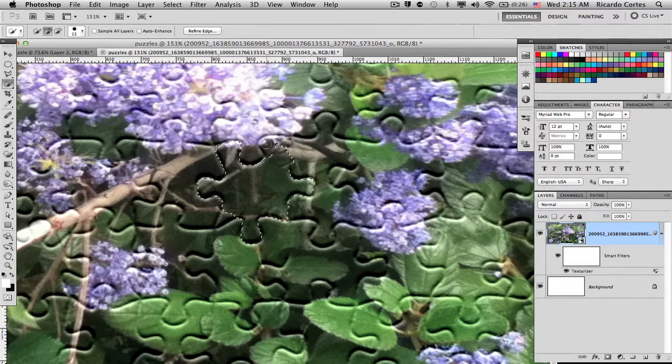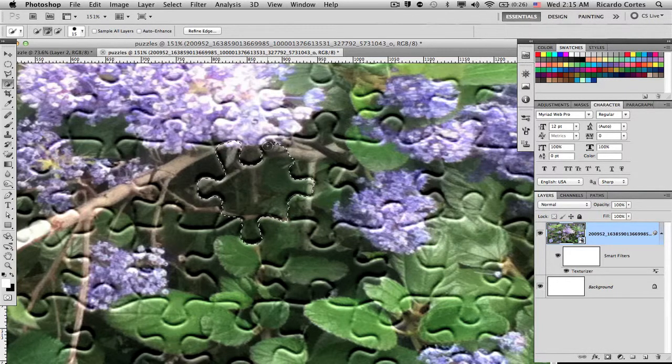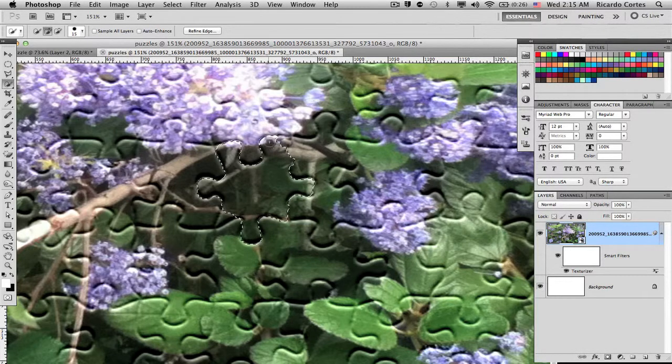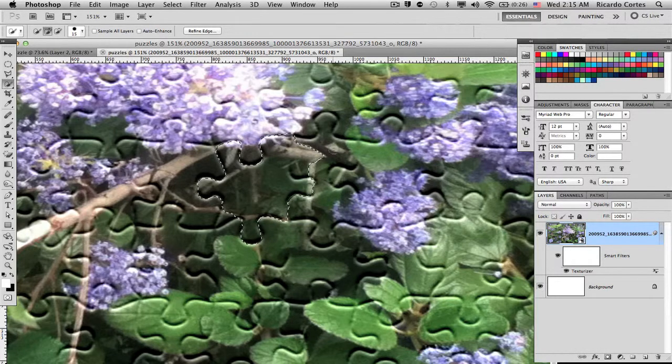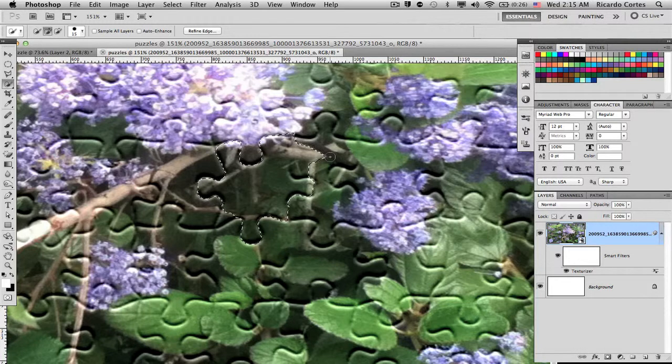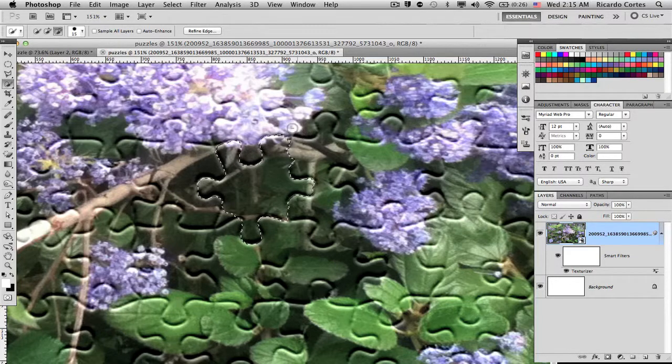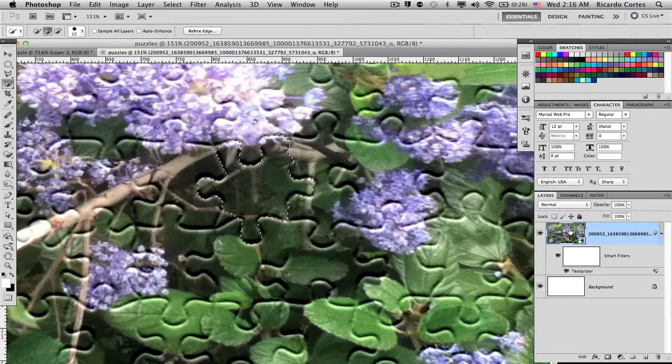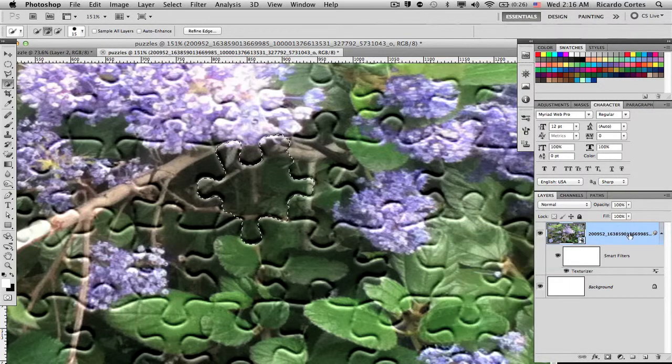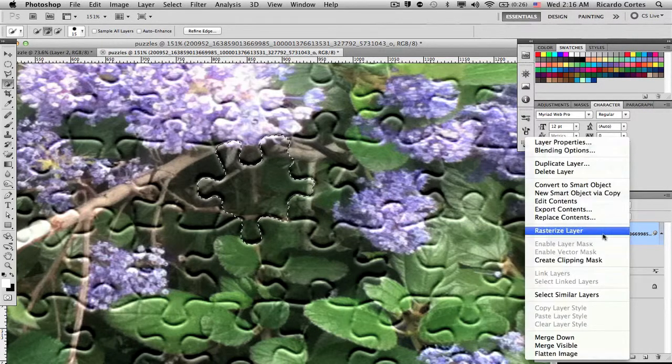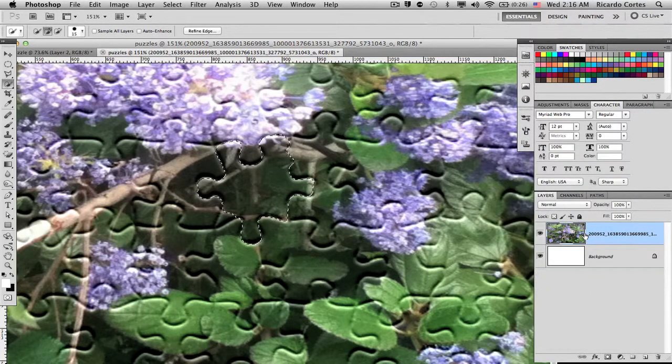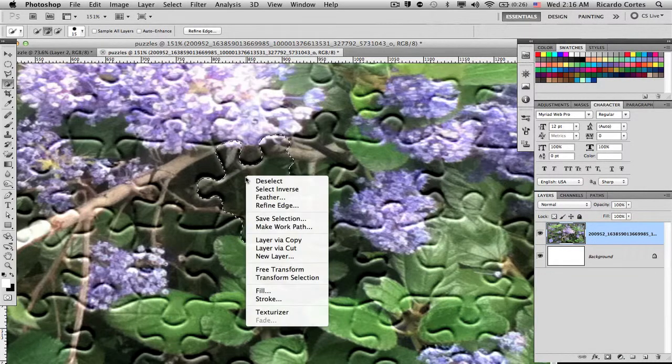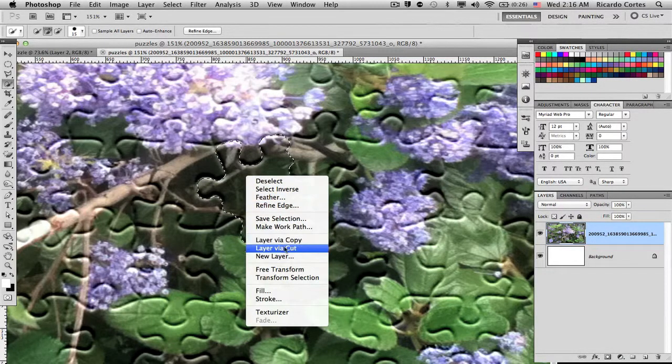I'm just going to select and cut out one of these puzzle pieces to add an effect to give you more of a realistic effect to the image. So before I even do that, I'm going to rasterize the image, because without rasterizing you won't be able to cut out the shapes. So right-click and then click on Layer via Cut.